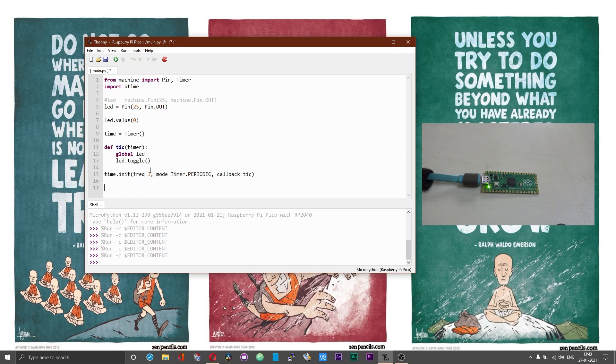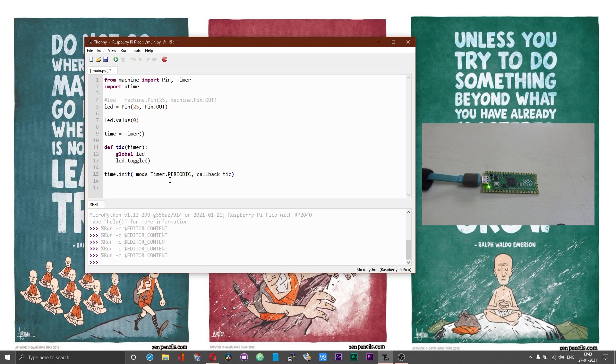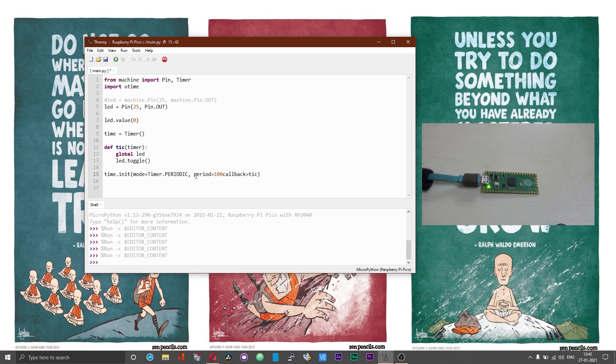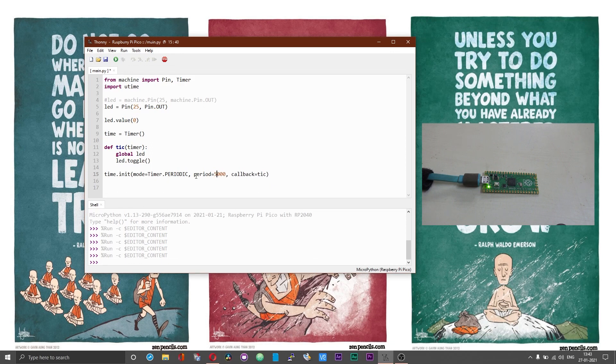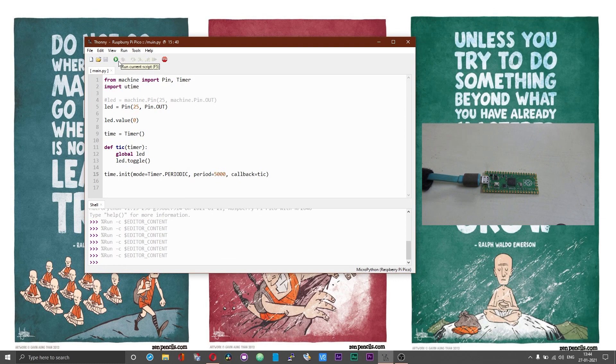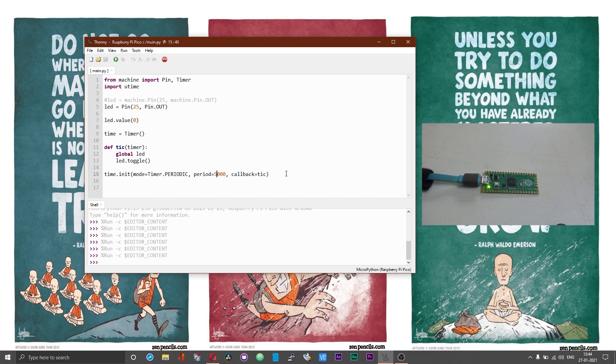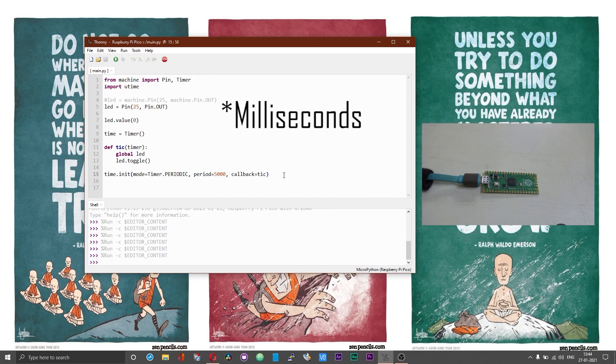In case if you are not comfortable with the frequency to time conversion, what you can do is you can do away with frequency and you can directly use the period: period equal to, you can give the period in seconds. Instead of using the frequency you can directly use the period and mention the interval in seconds as well.